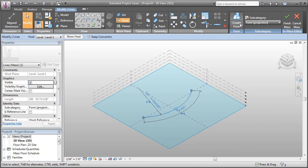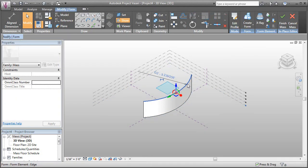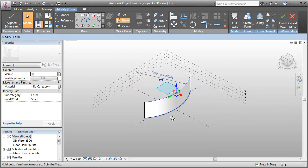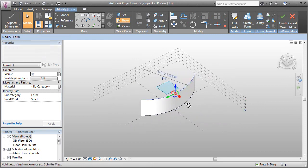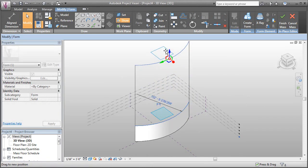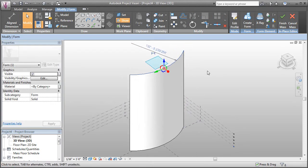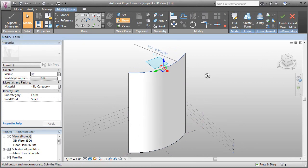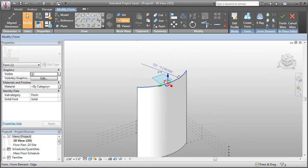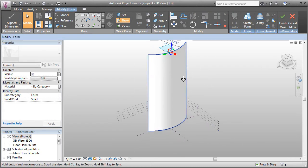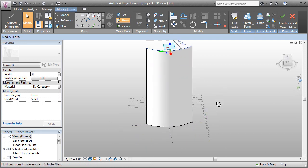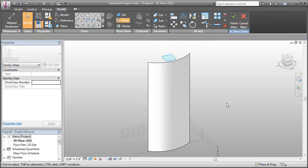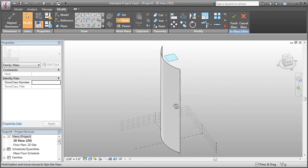I'll click the Create Form button and set the height of this surface to something a little taller, let's say around 500 feet. I'll just do it visually for now. Now we've got a surface that we can start to work with.